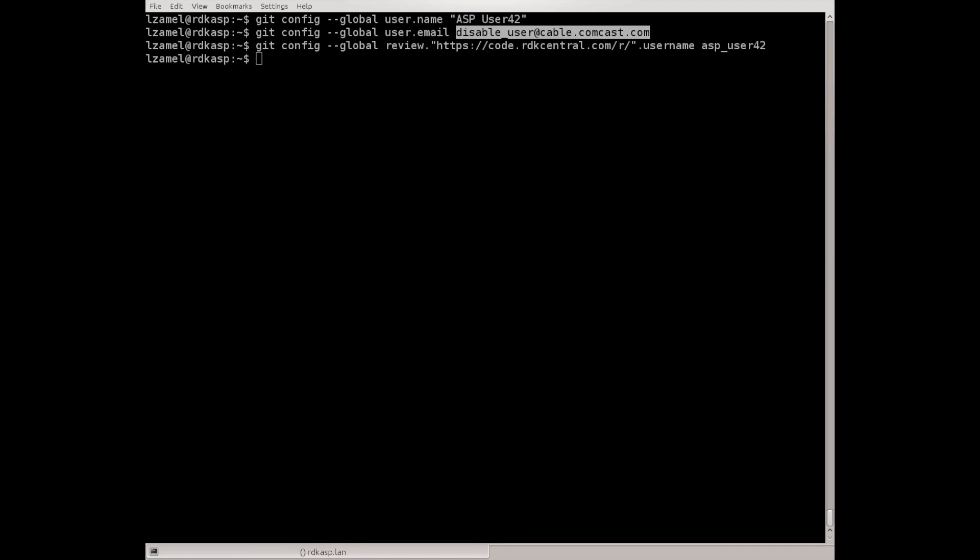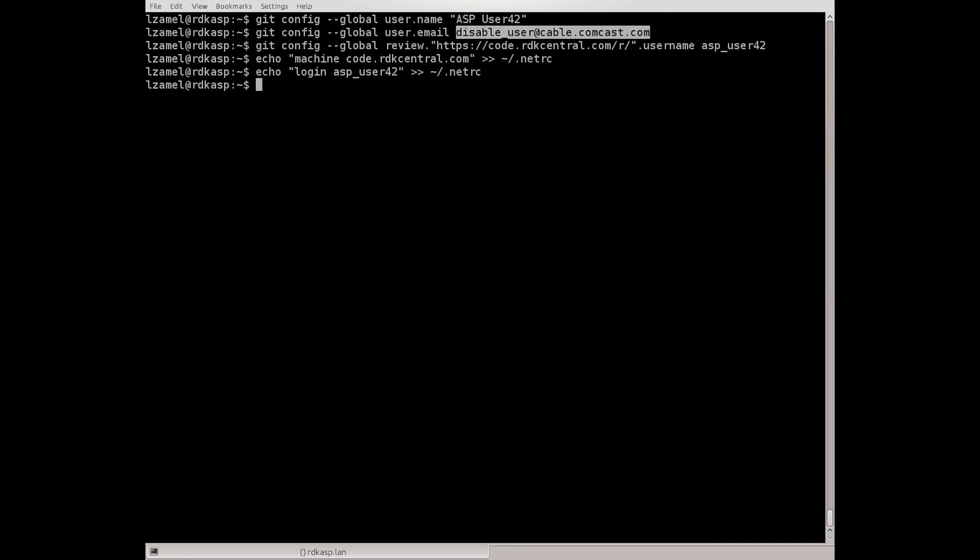The simplest way to avoid that would be to use the .netrc file. We need to specify the machine, which will be code.rdkcentral.com. We need to specify the login that we want to use, ASP user 42, and its password.